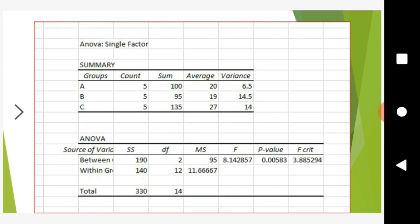The output shows ANOVA Single Factor with a summary and the usual ANOVA table. The ANOVA table contains source of variation, sum of squares, degrees of freedom, mean sum of squares, F ratio, P-value, and F-critical. Let me show you the conclusion.